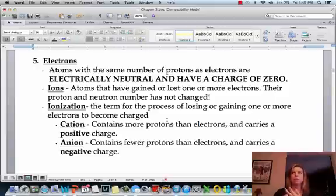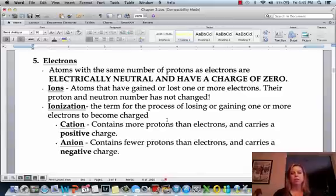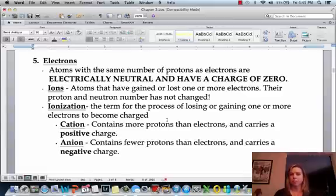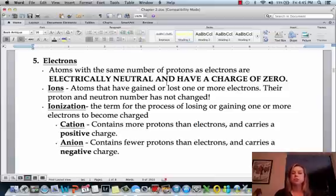Protons are positive and electrons are negative. So if something like carbon has six protons and six electrons, that means it has six pluses and six minuses. Because the electrons are negative, six pluses and six minuses gives you an overall charge of zero. Atoms with the same number of protons as electrons are electrically neutral and have a charge of zero.